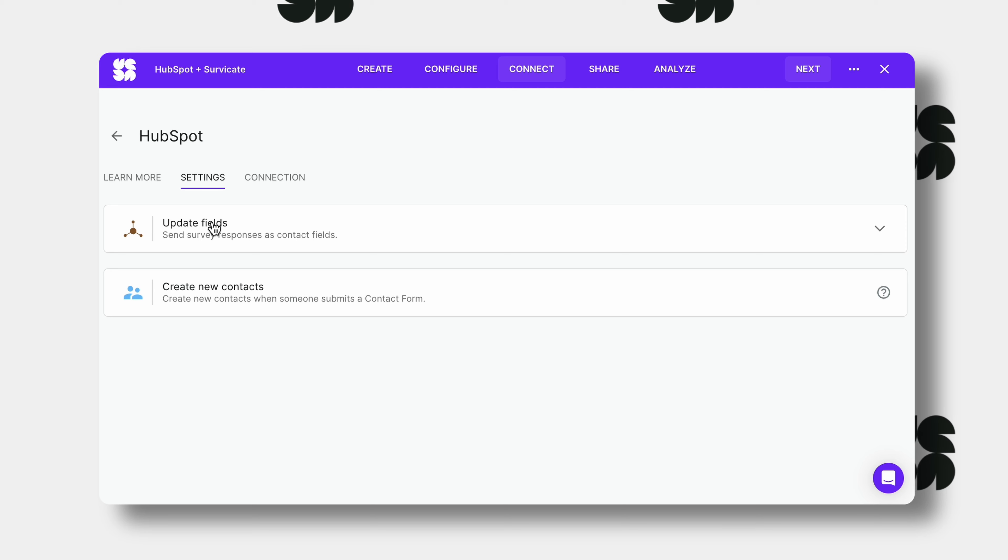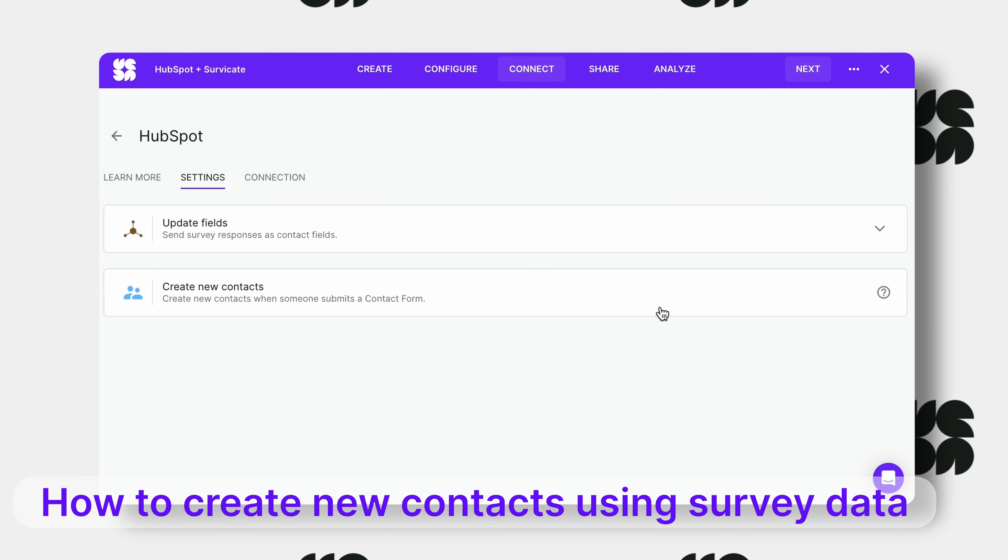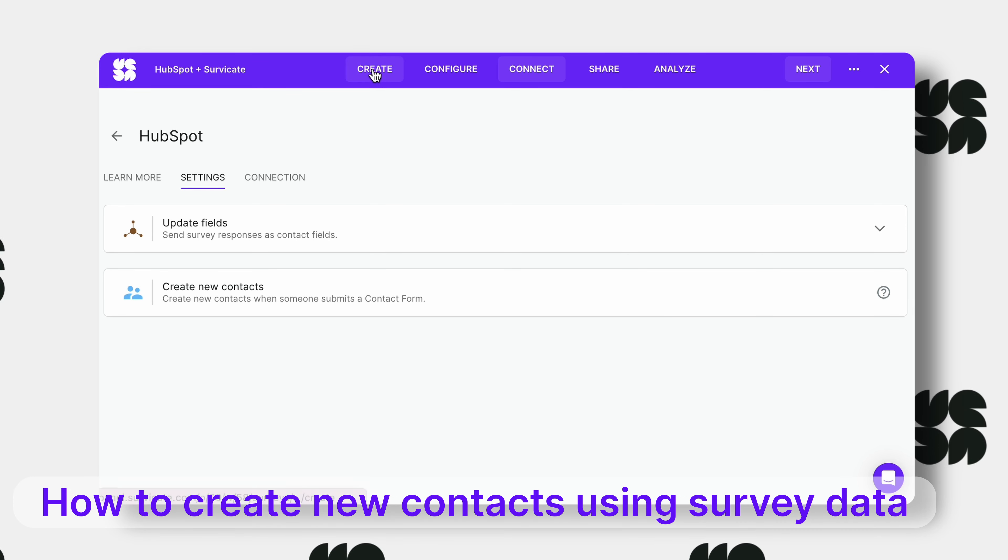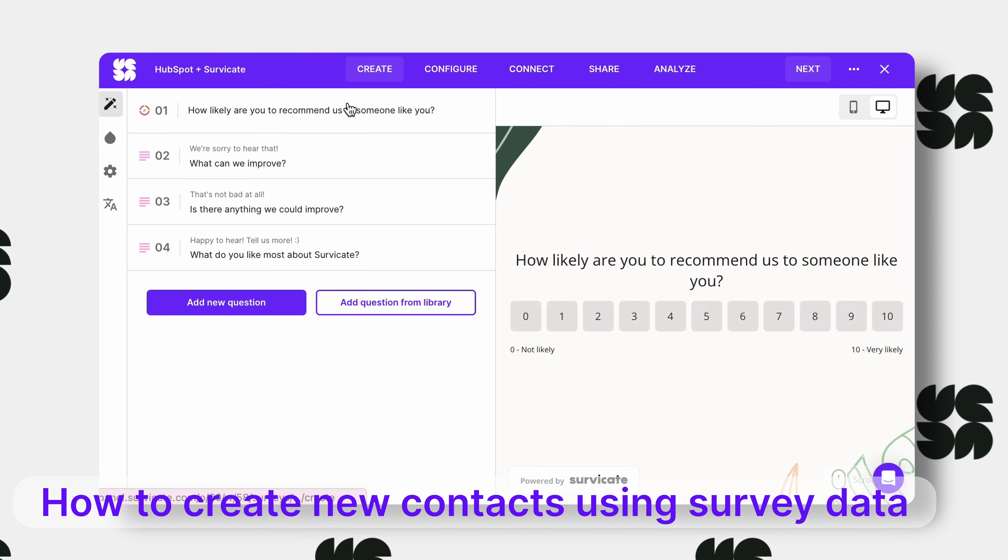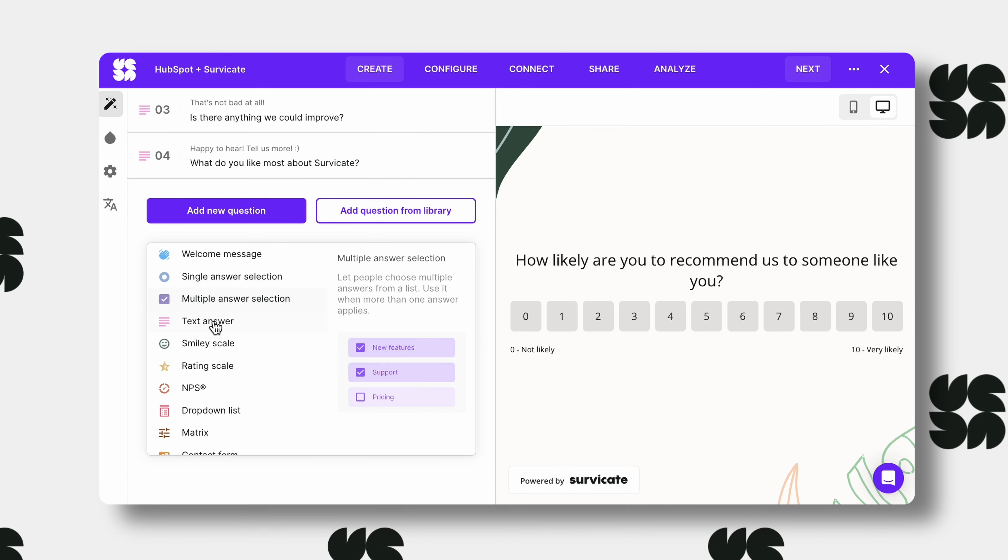But going back to our HubSpot integration, we have another option. Create new contacts. In order to do this, you must include a contact form question type in your survey.